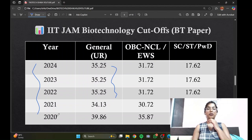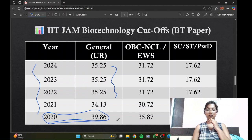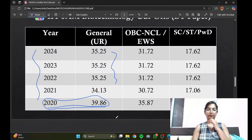There is a drastic difference visible in 2020 for the general category because that was the COVID year, which explains the major deviation. You can have a look at the cutoffs in detail.